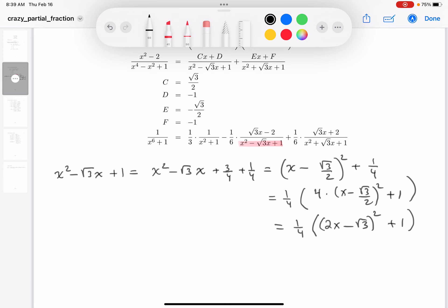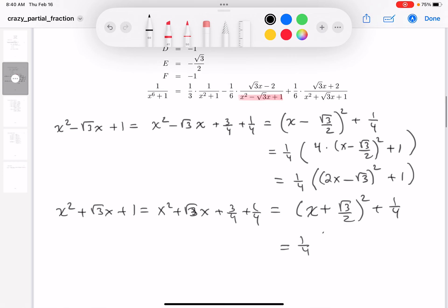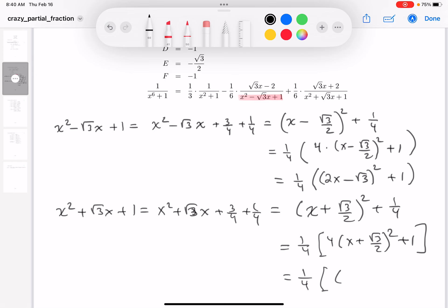We do it for the second one as well. You get x squared plus root 3x plus 1. Same thing: x squared plus root 3x. Take half of the coefficient of the linear term, which would be root 3 over 2, squared — you get 3 quarters. And 3 quarters plus 1 quarter is of course 1. It's a perfect square now. You get x plus root 3 over 2 squared plus 1 quarter. Factor out a quarter, and you get 1 quarter times 4 times x plus root 3 over 2 squared plus 1. Bring the 4 on the inside; 4 is 2 squared, so it's going to be 2. You get 2x plus root 3, squared, plus 1.